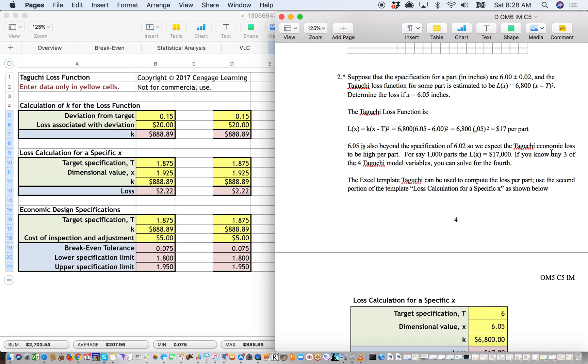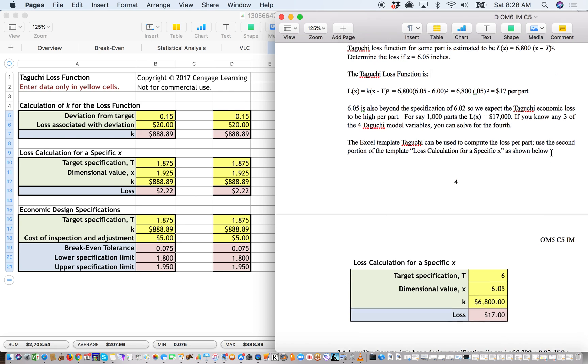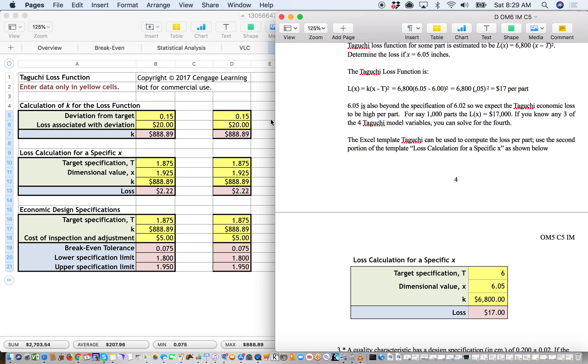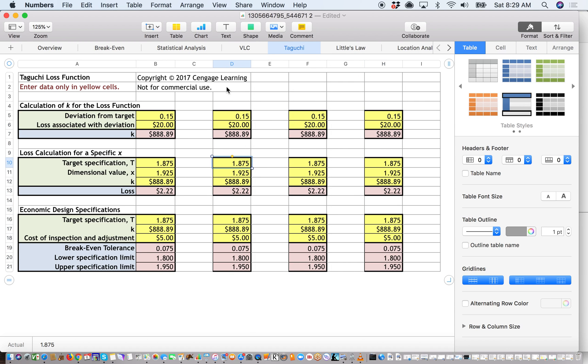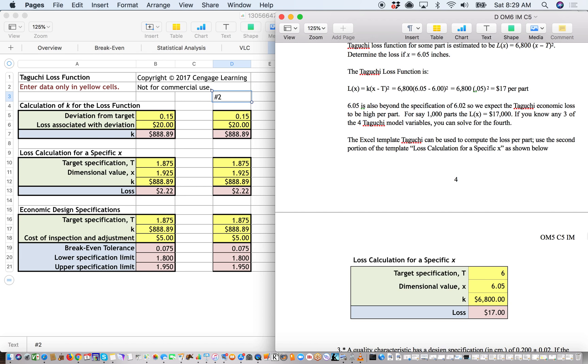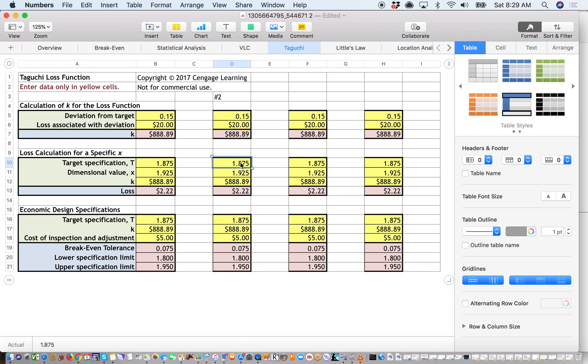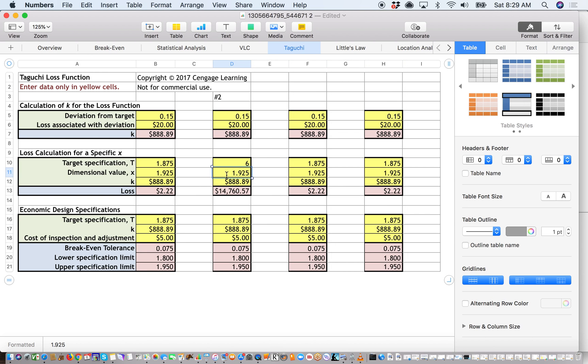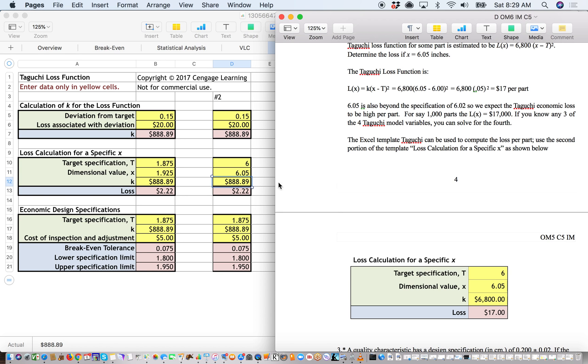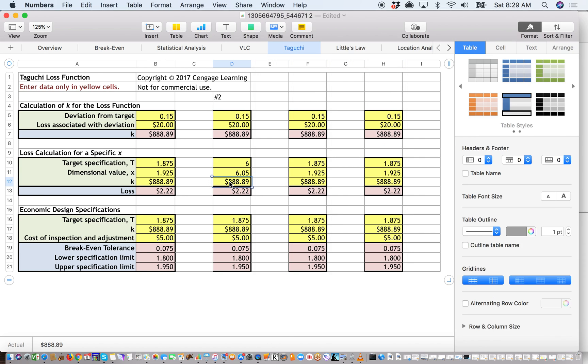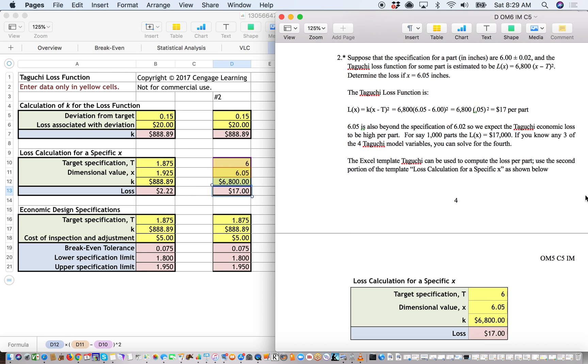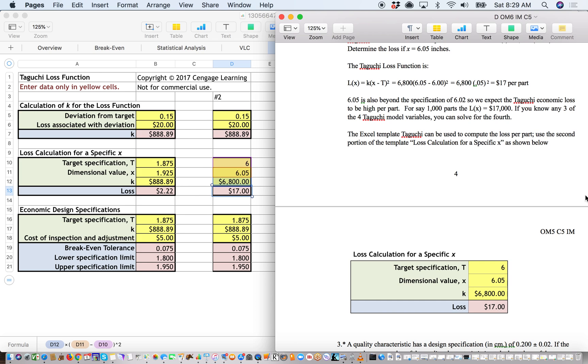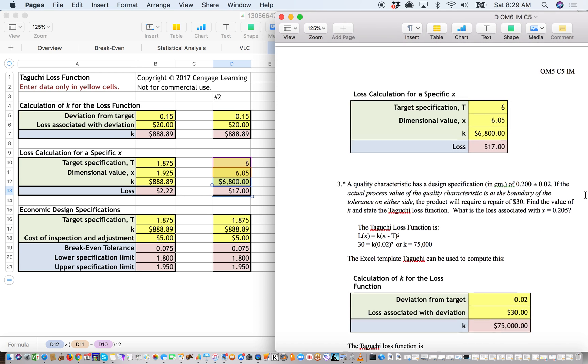You determine what would happen if x, the loss, if x equals 6.05 inches. So we will plug in the target specification that they mentioned in this problem right here. So I always like numbering it too. So this is problem number 1. The target specification is supposed to be 6. Our dimension value of what we actually measured is 6.05. And the projected loss, plugging in the last figure, ends up being $17 per unit. So that is how to solve for that particular problem.